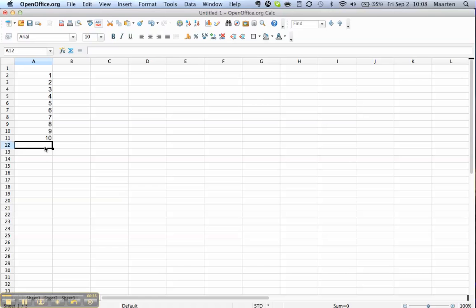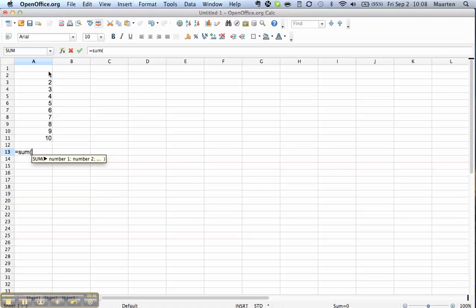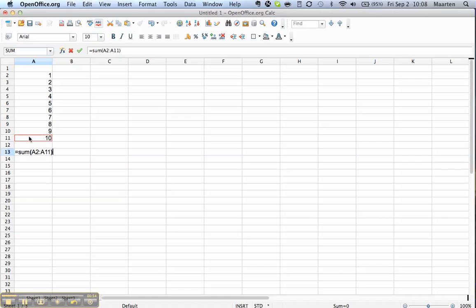Now let's say we want to analyze this data set. We can do this in a number of ways. We can say okay, I want to sum from the first one until the last one, and that's it. So I close it.